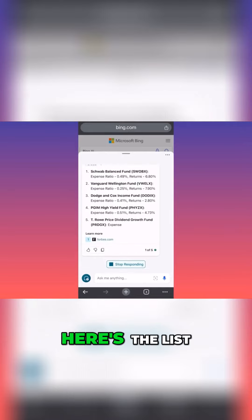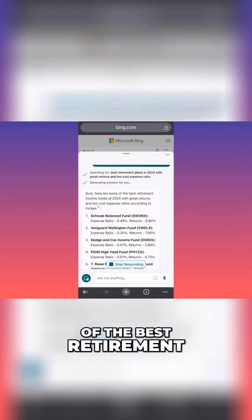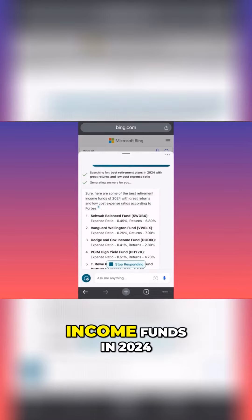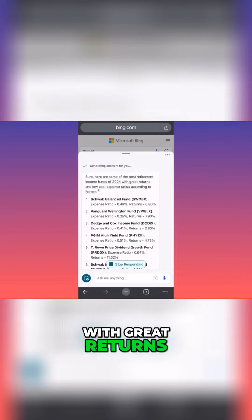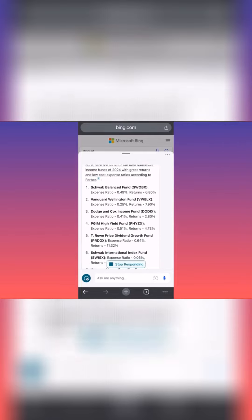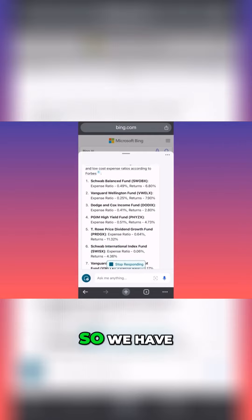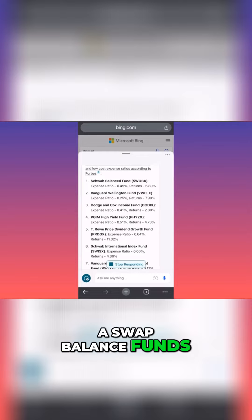Here's the list of the best retirement income funds in 2024 with great returns, low cost expense ratios according to Forbes. We have a Schwab Balanced Fund.